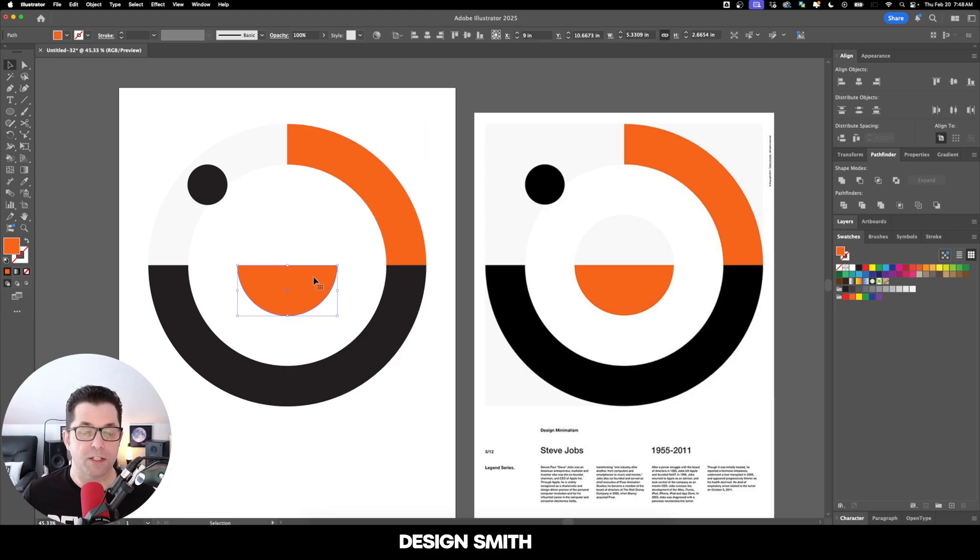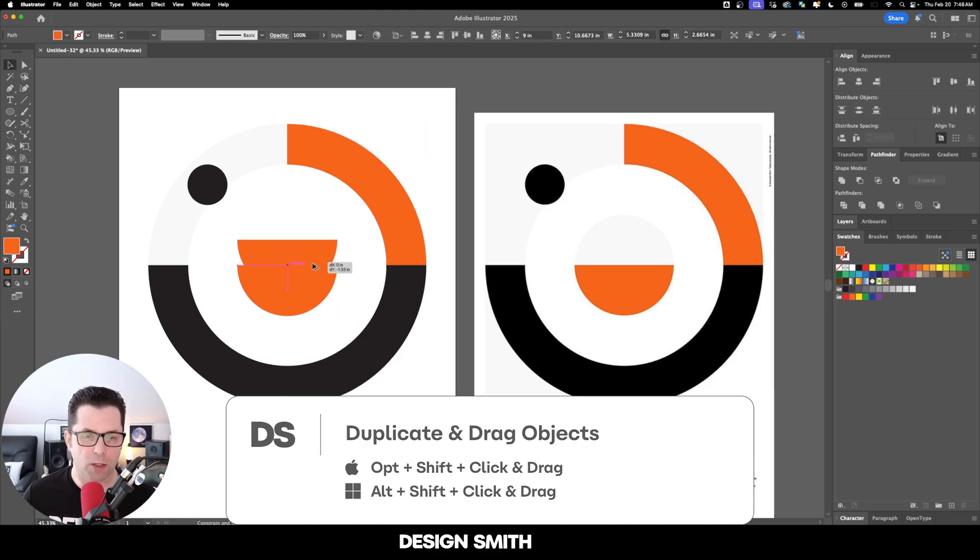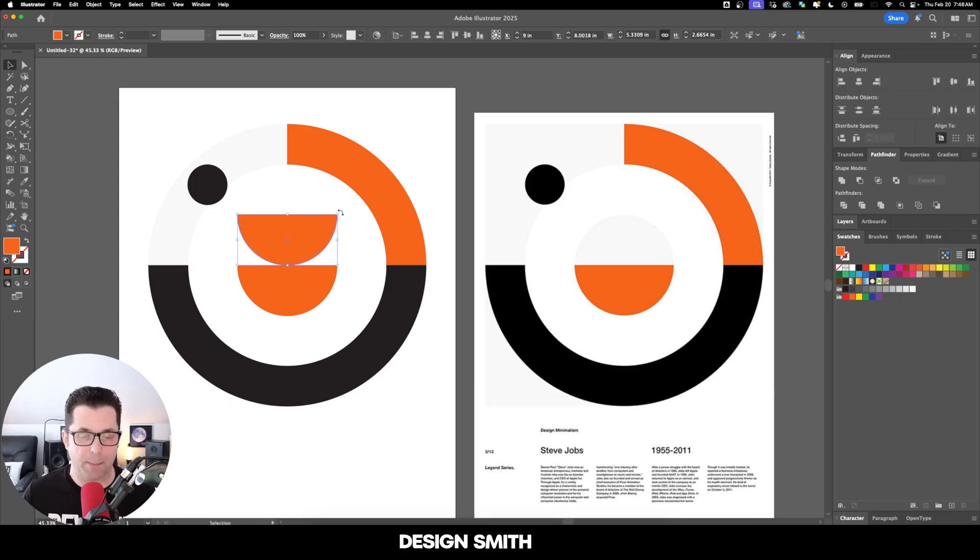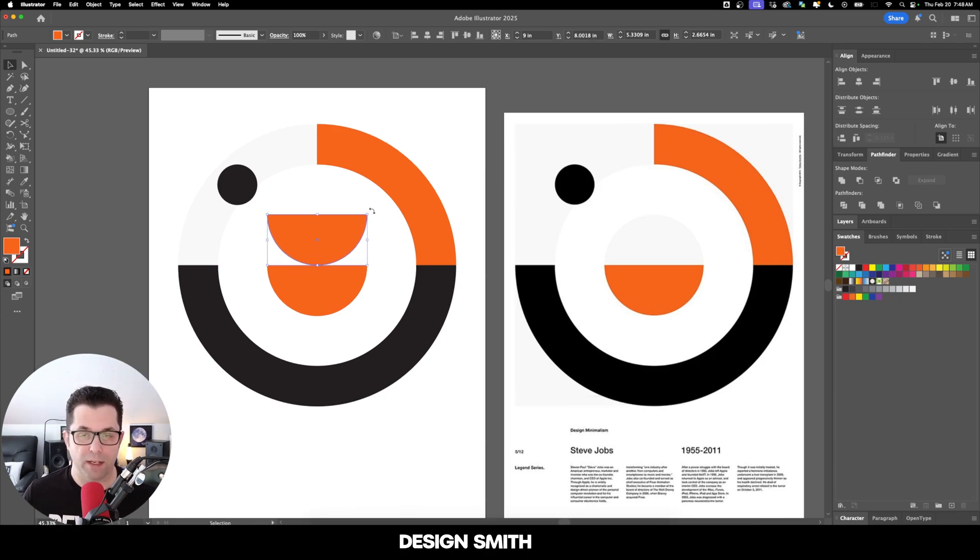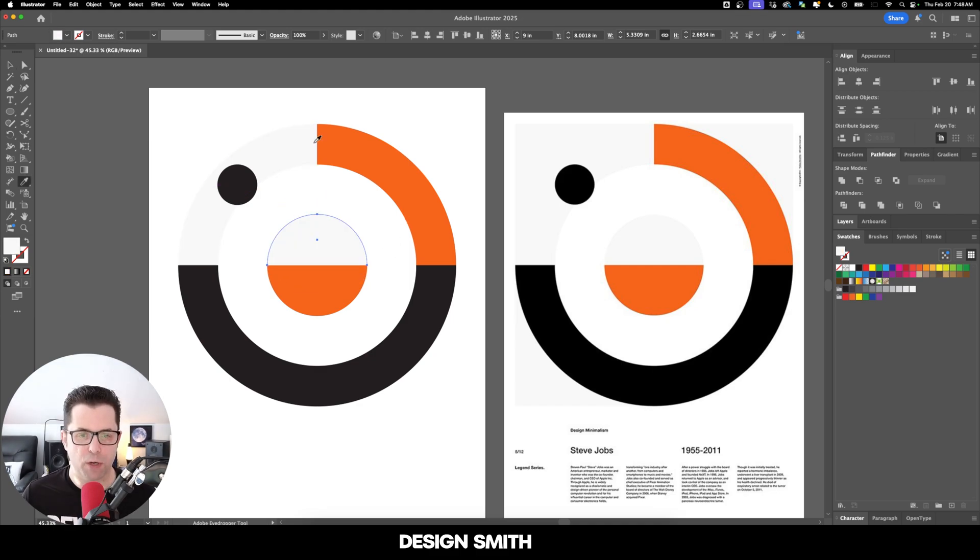Now we need to duplicate this bottom part of this half circle by holding down Option or Alt and Shift, and then click and drag it up. This will make a copy of the element. Now with this selected, we just hold down Shift and rotate this around and then color drop for the same color right here.